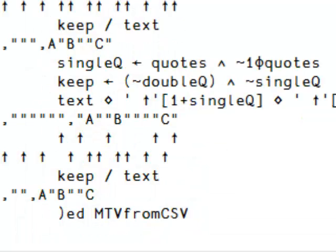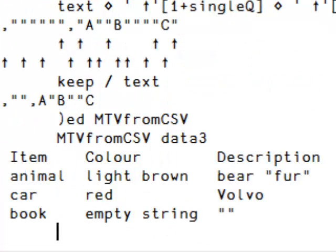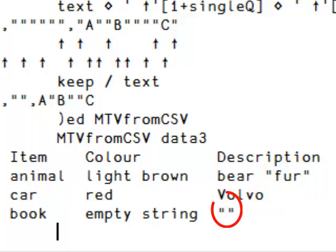So if we try it, it works. We can see that 'fur' has gotten its proper double quotes in there, and that the last element — the bottom right element of the matrix — is properly formatted.